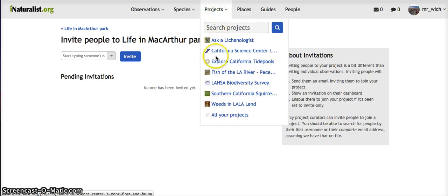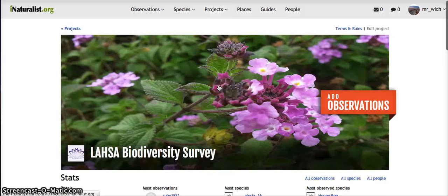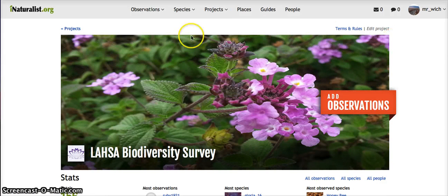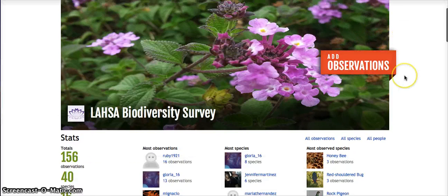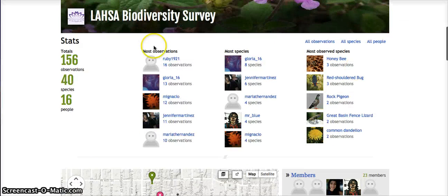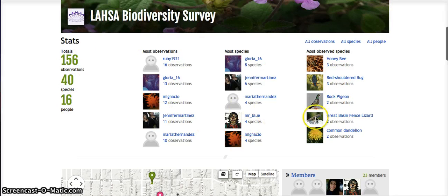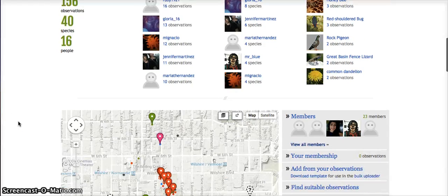To give you a sense of what the project looks like when it's a little further along, here's my class's project. We have the banner at the top and an Add Observations button, and then we have these leaderboards, which I discuss in the Curating the Project section, about how I use those to help students get the most out of the project.